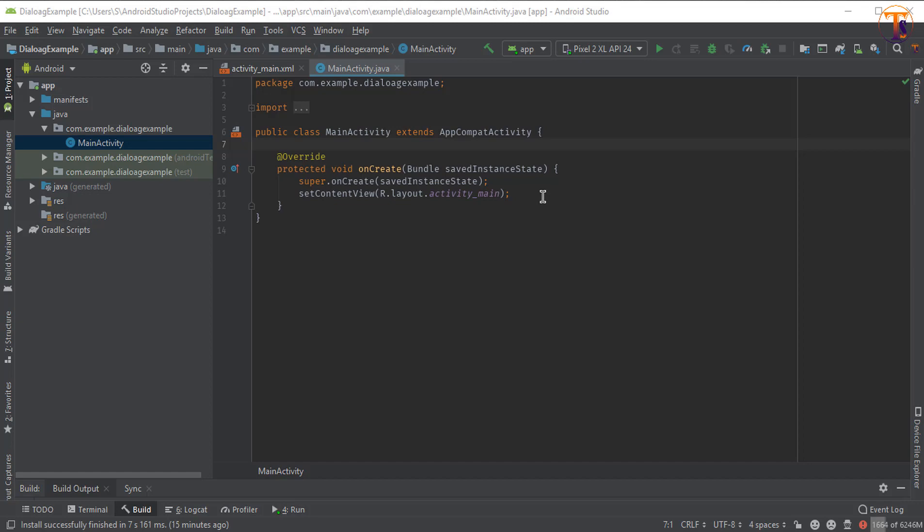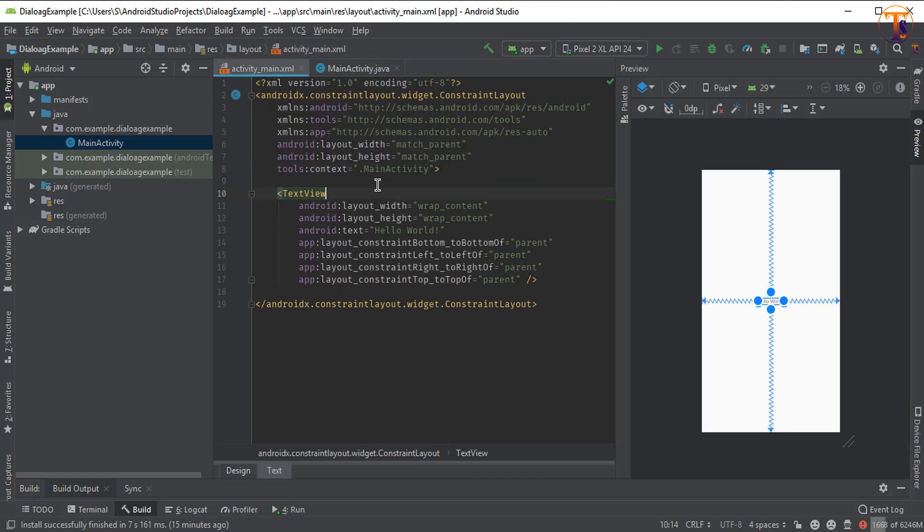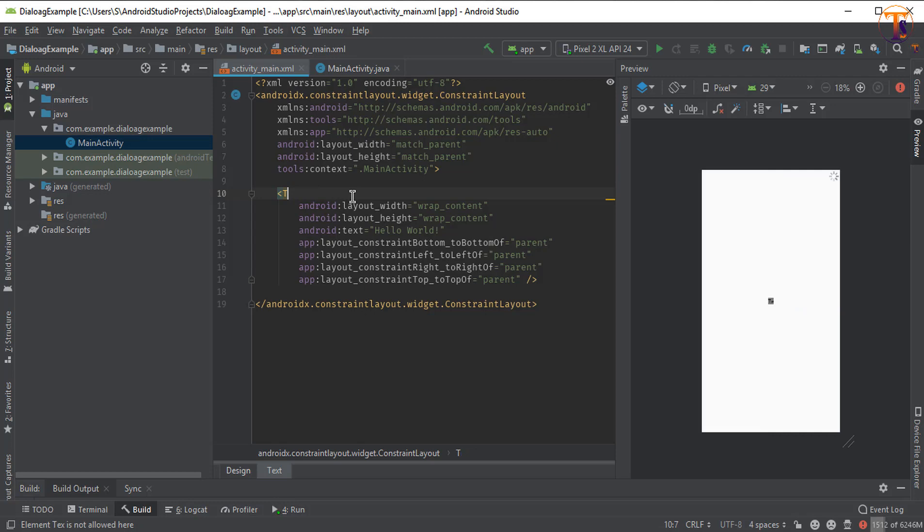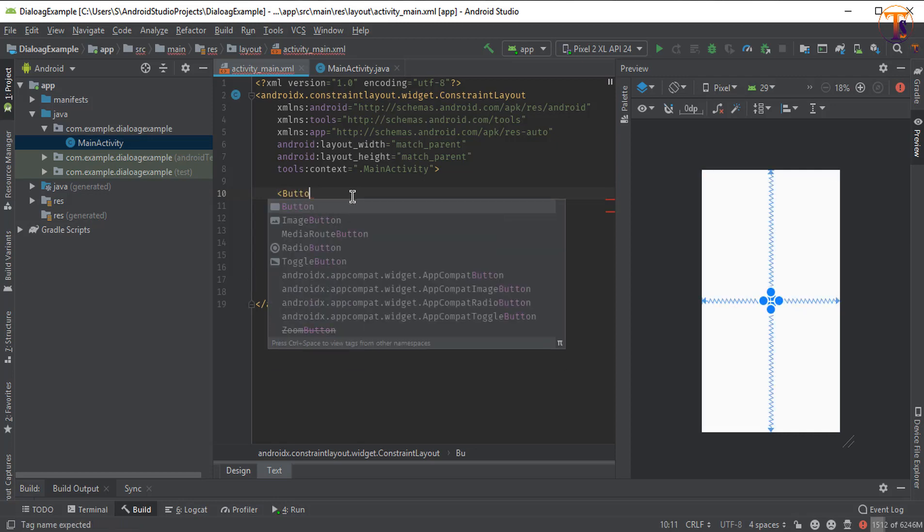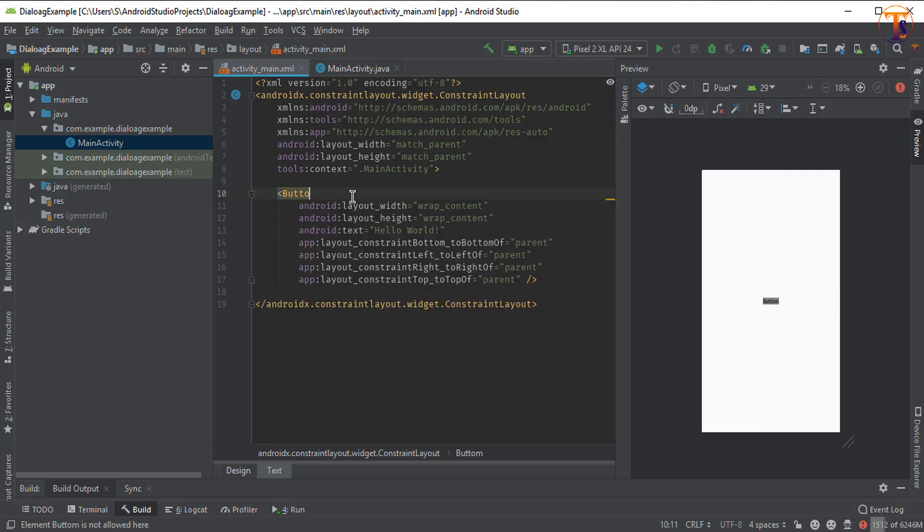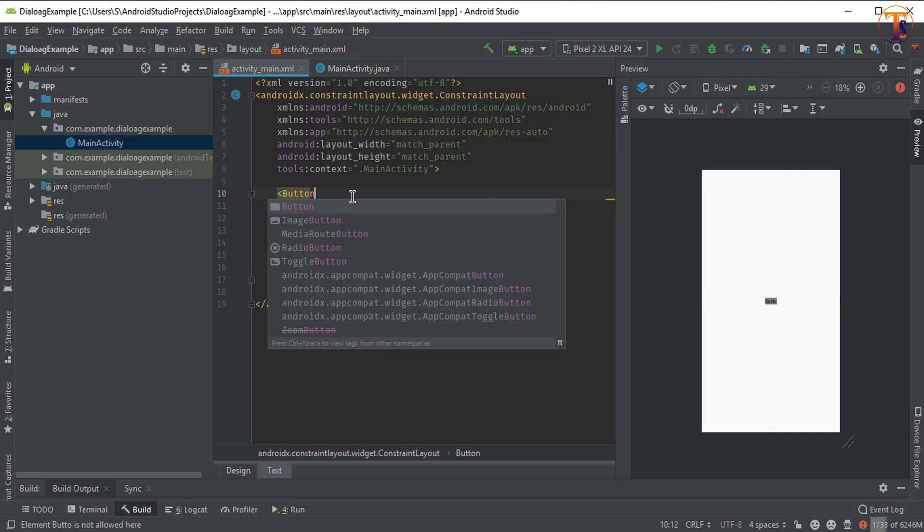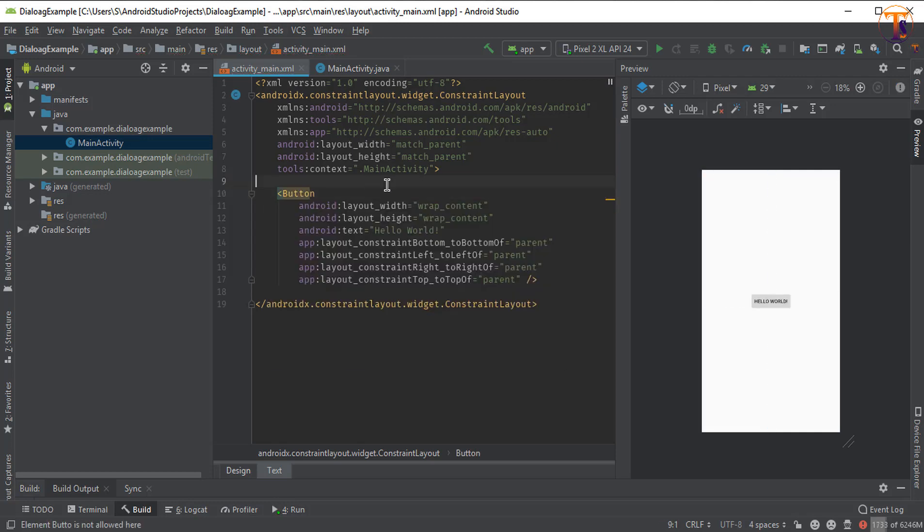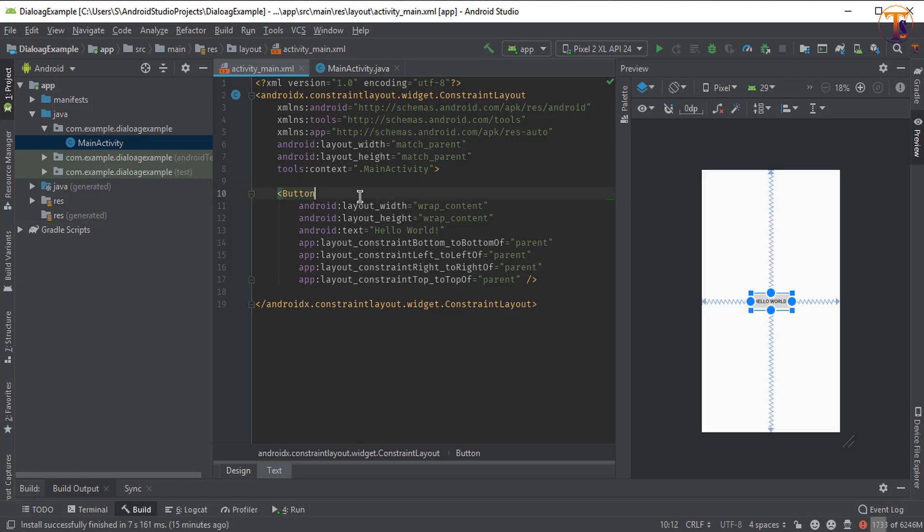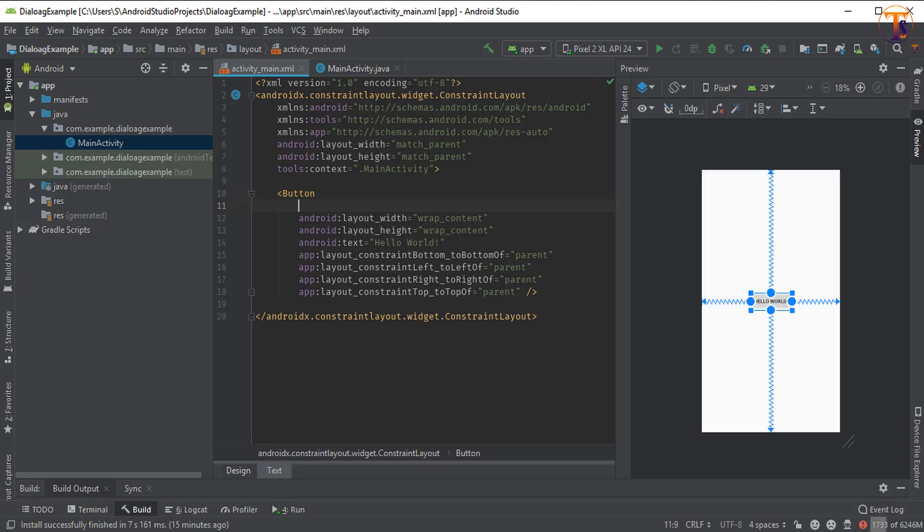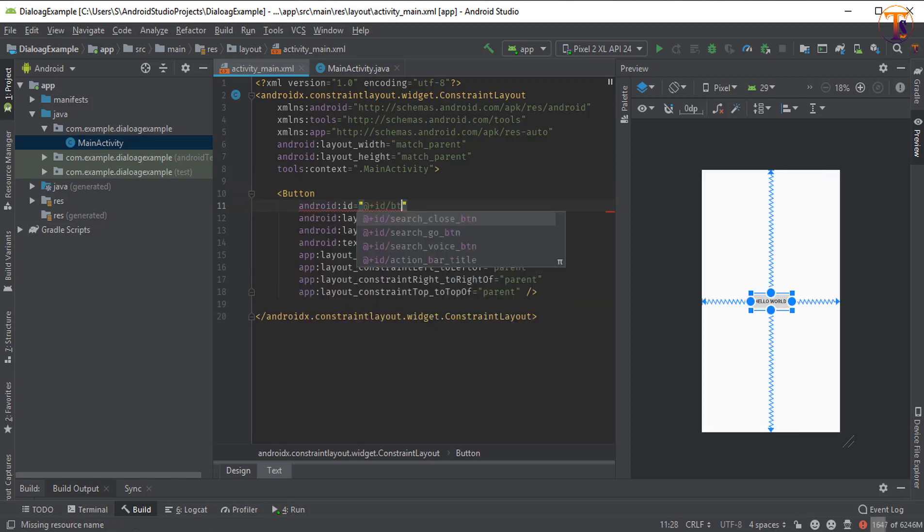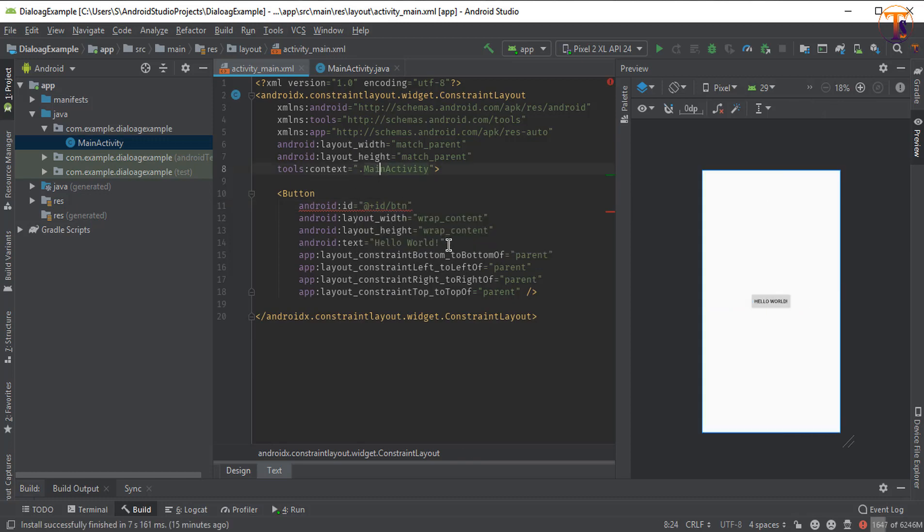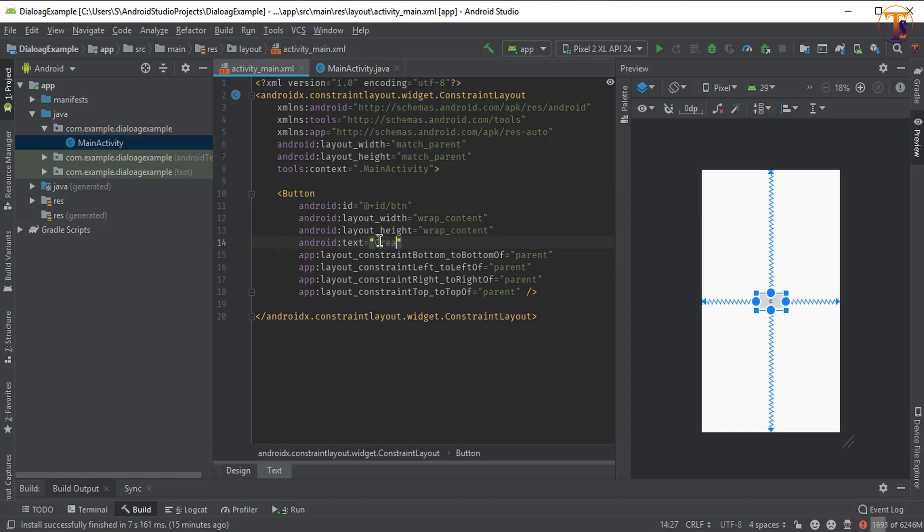First of all, go to the main activity.xml and change this text view into a button. Now add the ID. Let's say I give the ID button and change the text to Create alert.